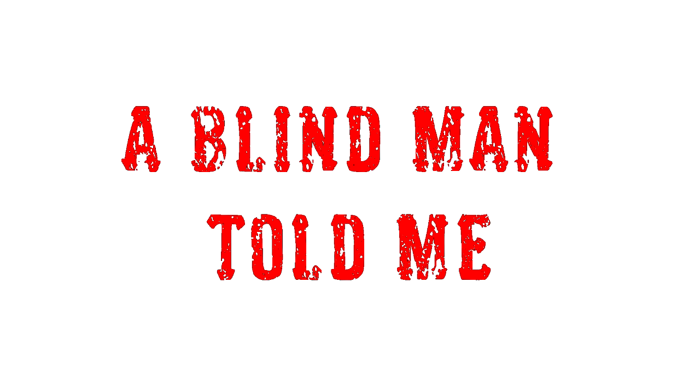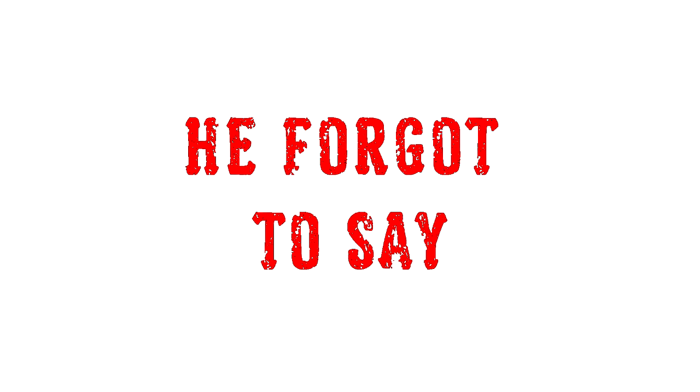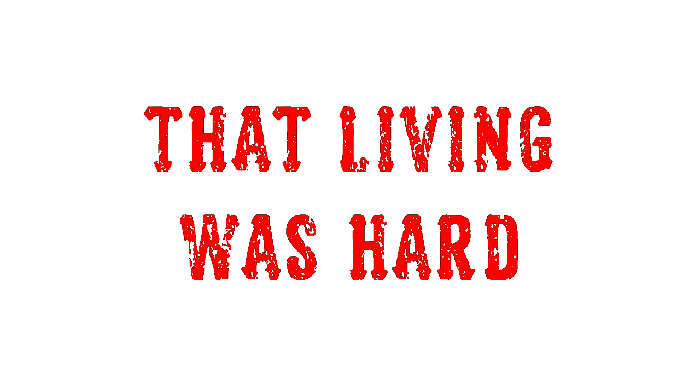A blind man told me dying was easy. He forgot the day of living his heart.